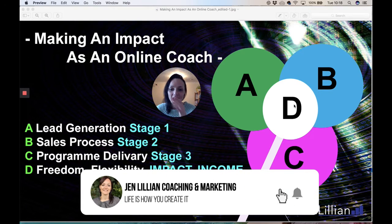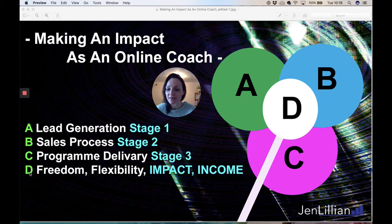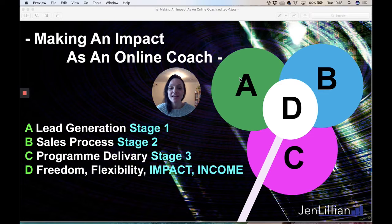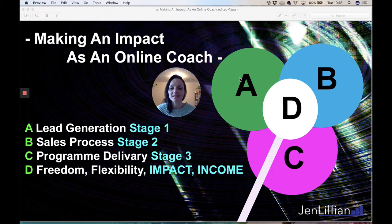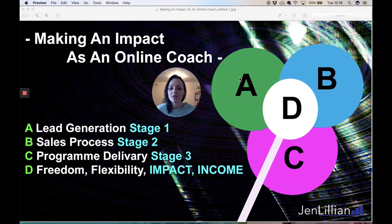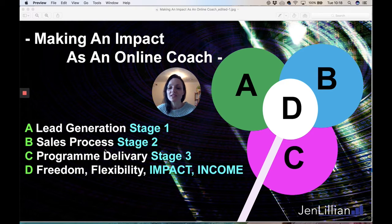So we have A, B, C, and D. The green part of the flower is actually your lead generation — this is stage one of your online coaching business. It's all about generating leads into your business: the process of them being cold, not knowing who you are online, and you enticing them with your potential offers.